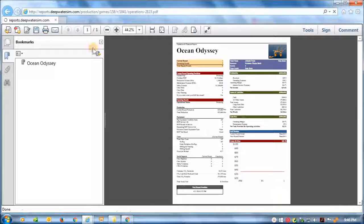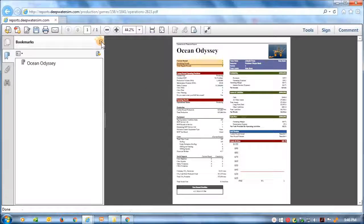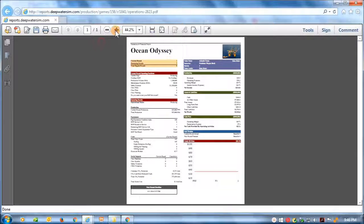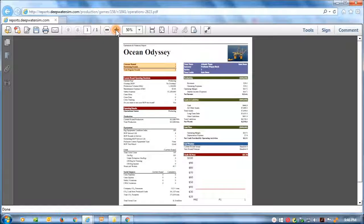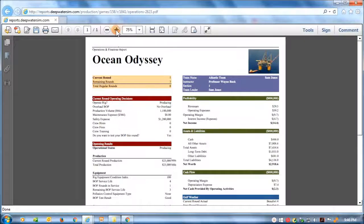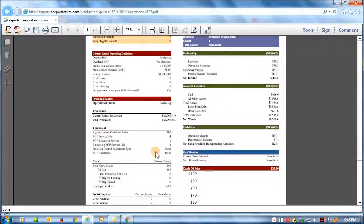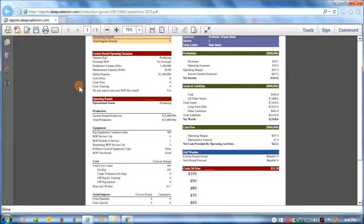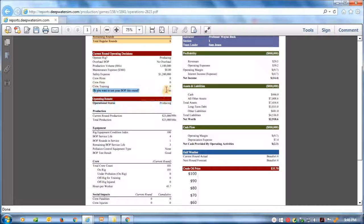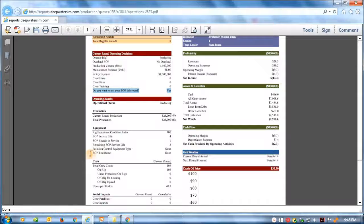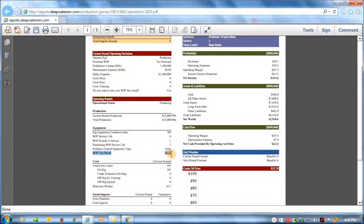And we can see again, just as the instructor saw in opening up the report, that Sam decided to test his blowout preventer this round, and that he can read aside relief. The result was good.